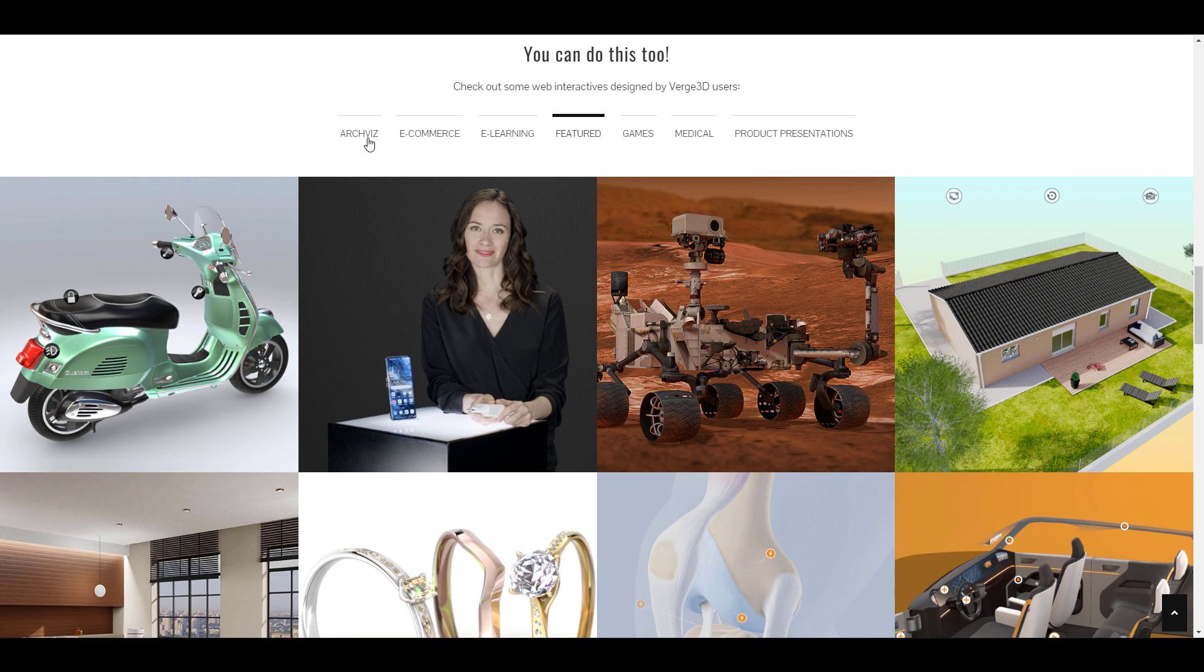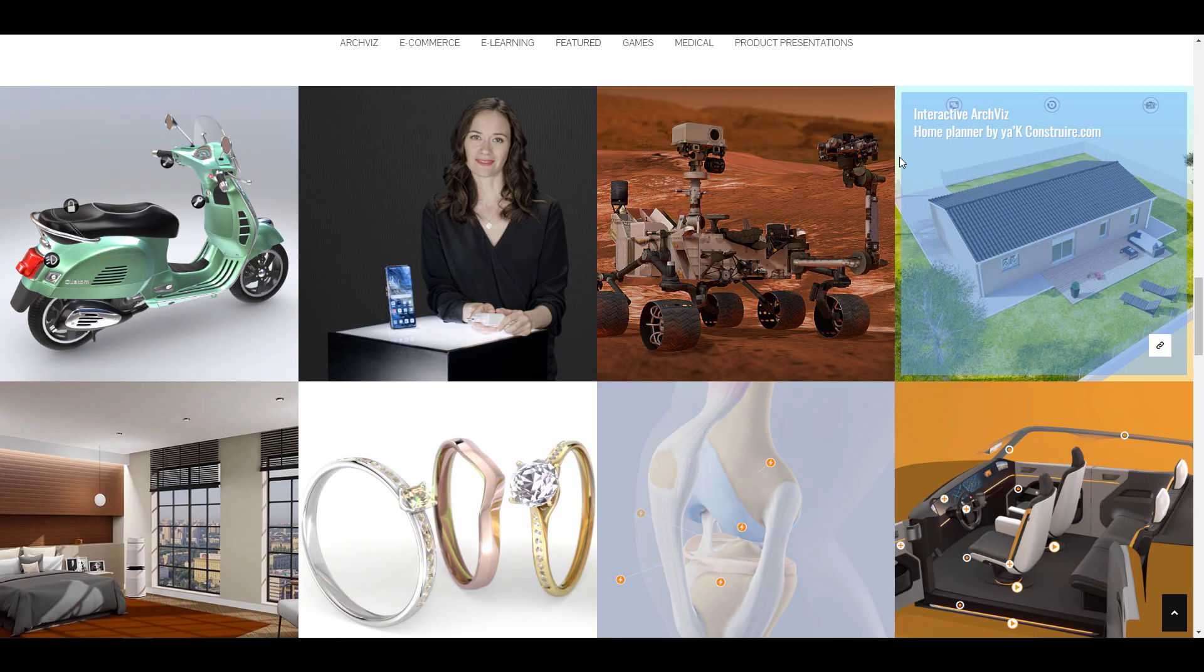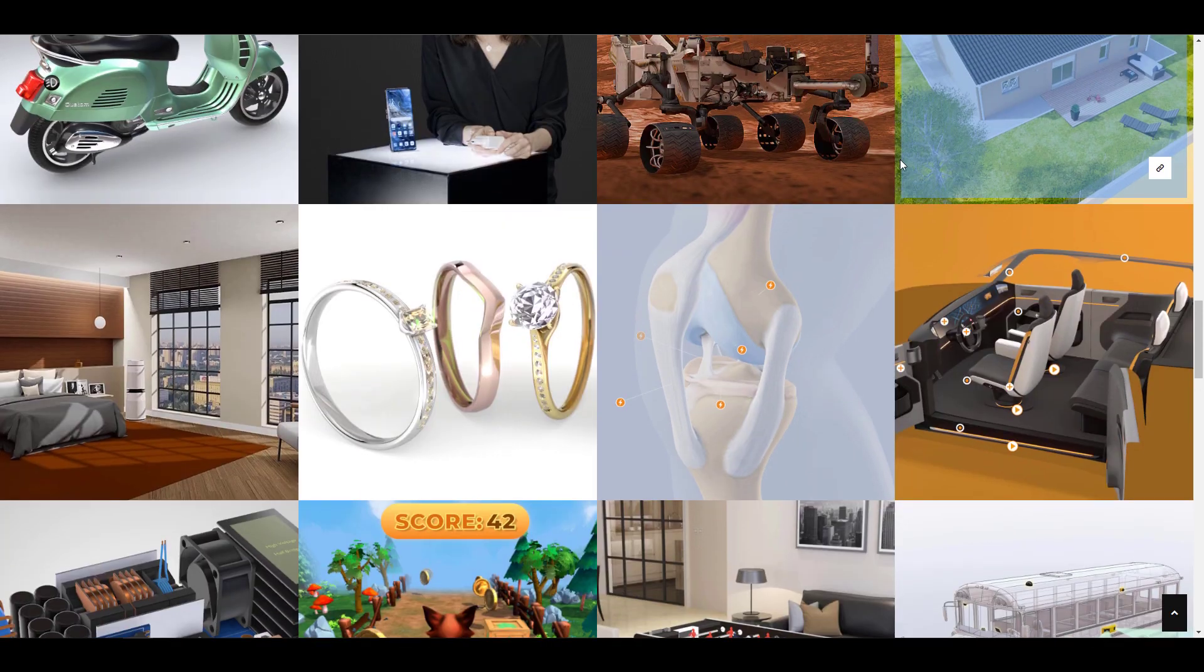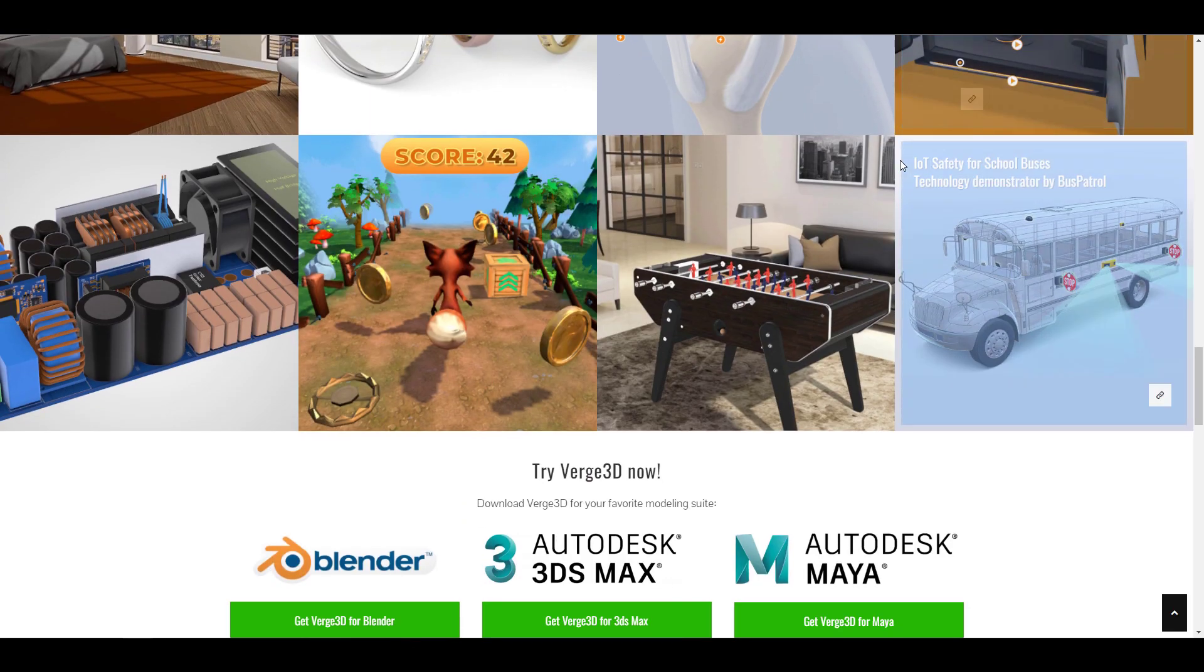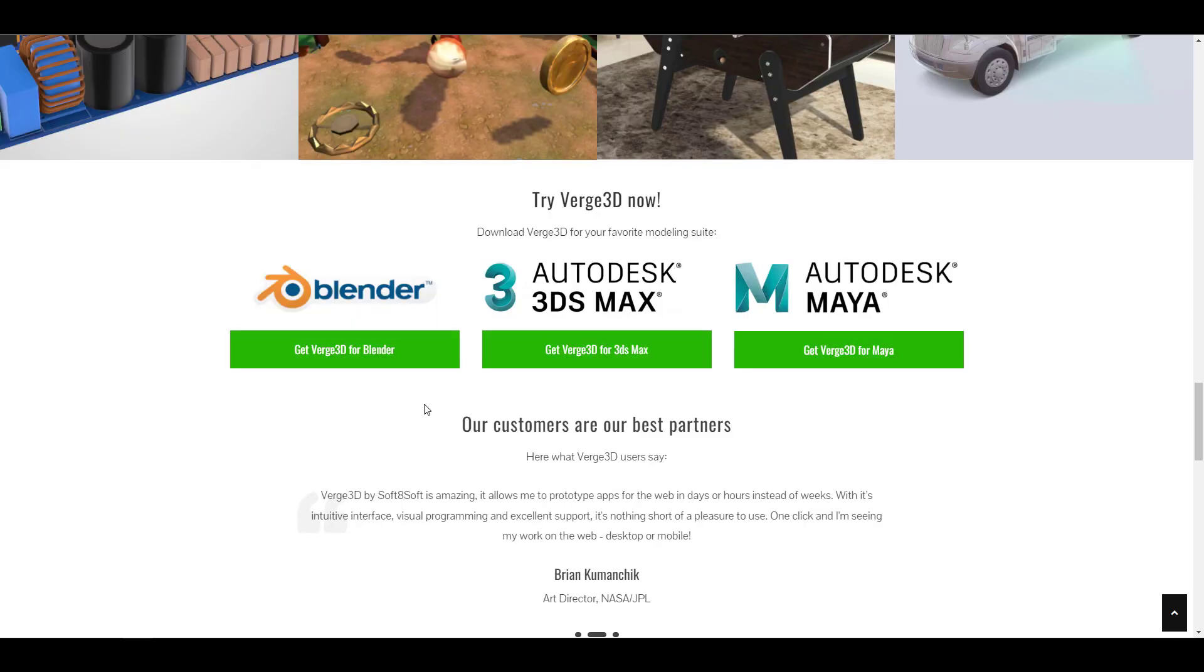Verge 3D is available for architecture, e-commerce, learning, games, medical, and product presentation. It covers a lot of things and can help you do a lot directly on the web.